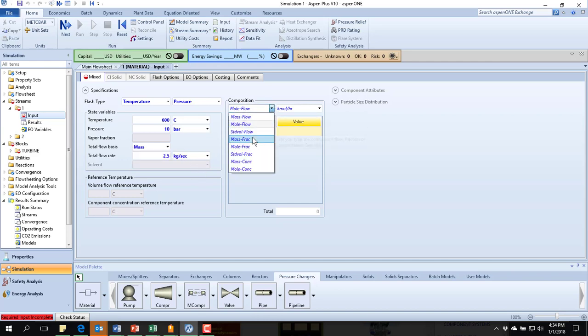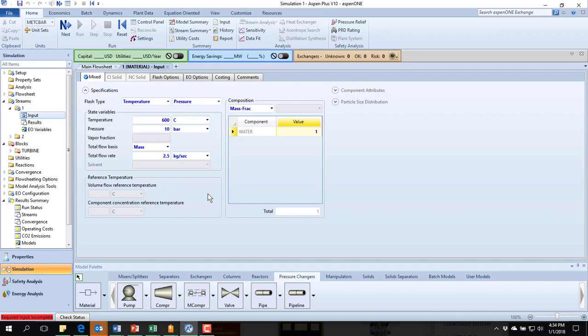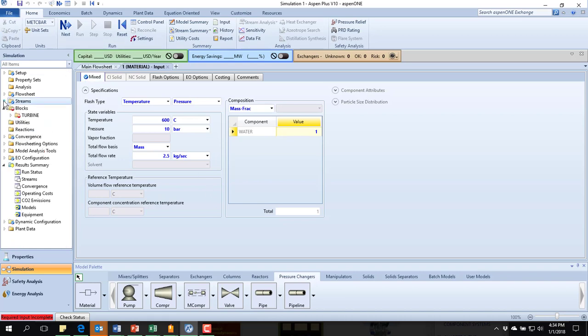So mass or mole fraction, set it equal to one. Okay. So the stream is now specified.